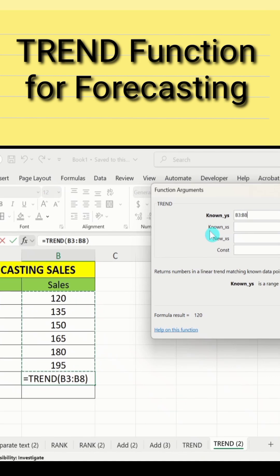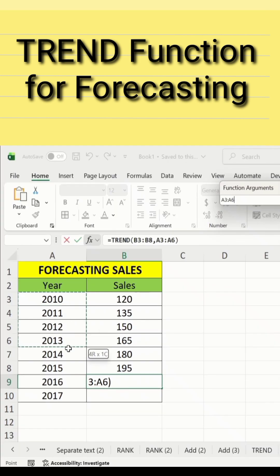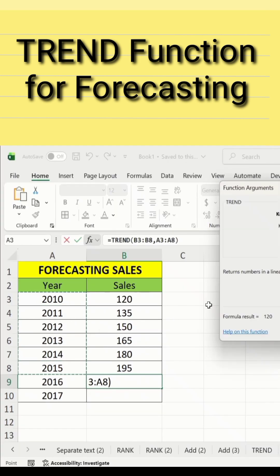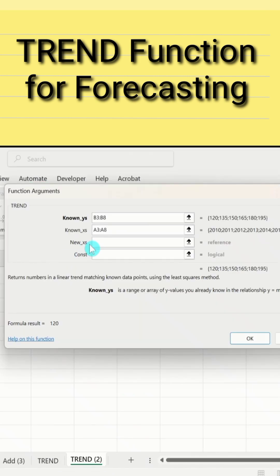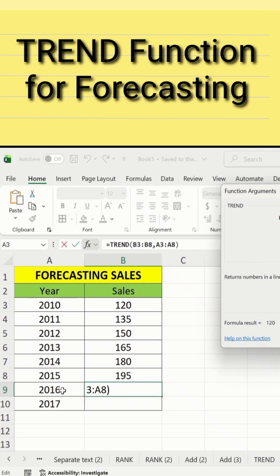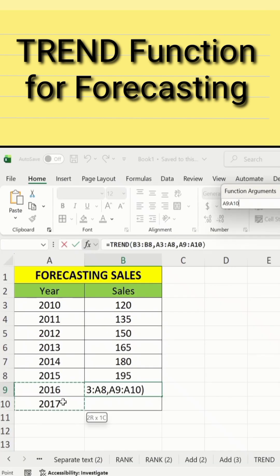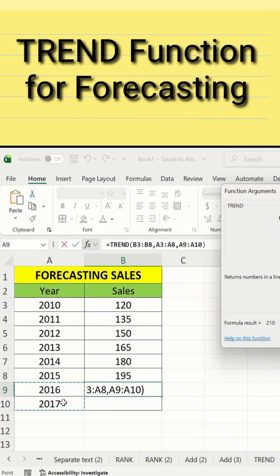After that, here is the option for X — click here and I will choose years 2010 to 2015. The third option is 'New X'. I will choose 2016 and 2017, because I am interested in forecasting the sales for 2016 and 2017.